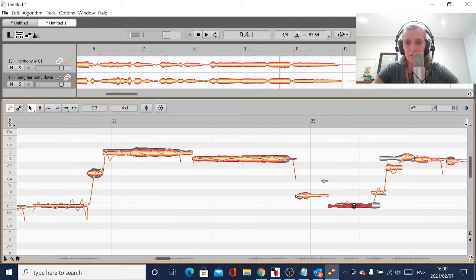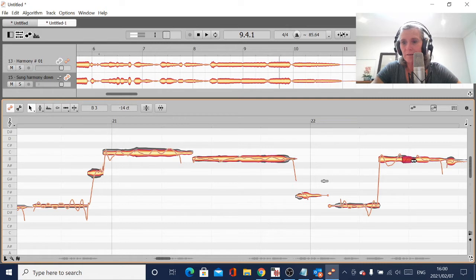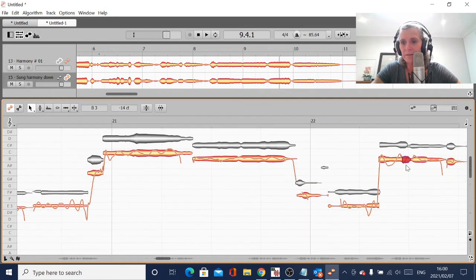Sometimes the tuning is not as important as the lining up. Let's see what's going on here - it does it so naturally. It's really an amazing tool.